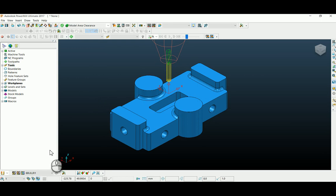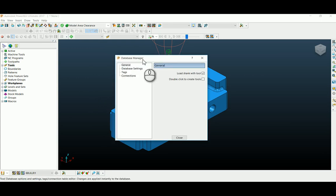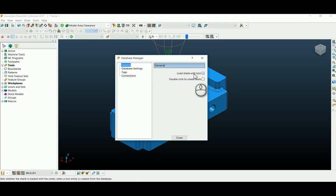Also you go under my tool database manager under general tab, you just tick load shank with tool.